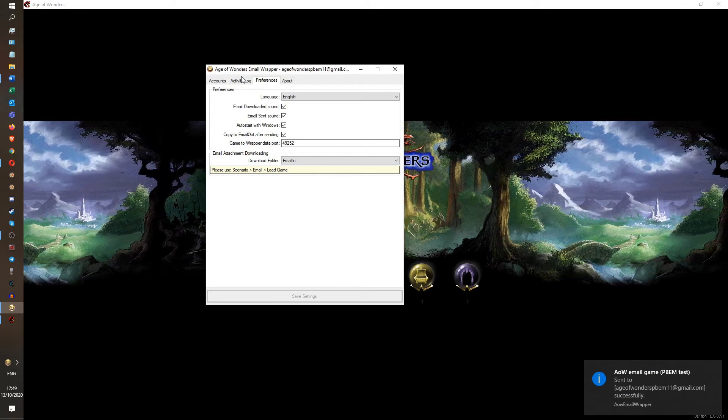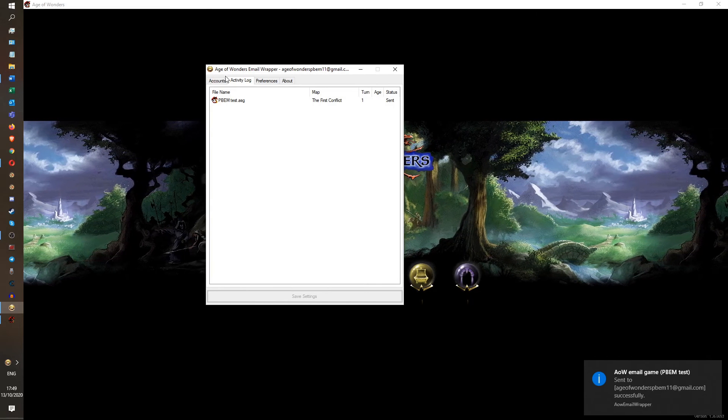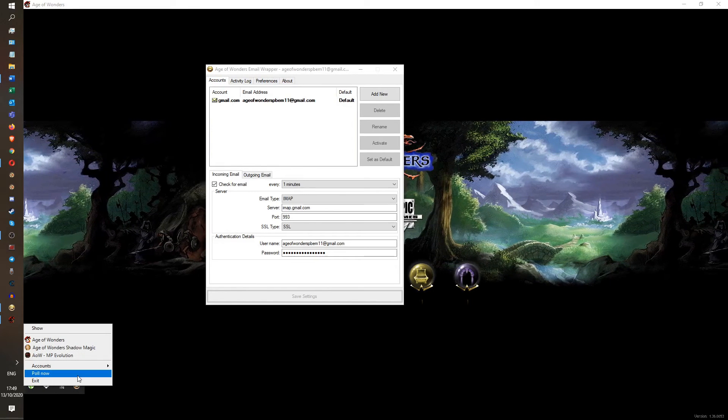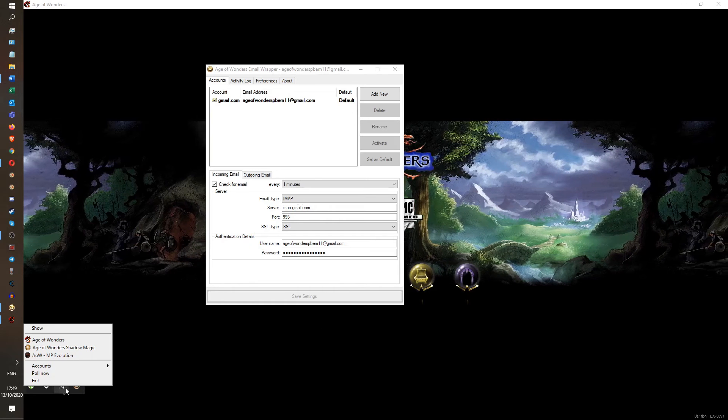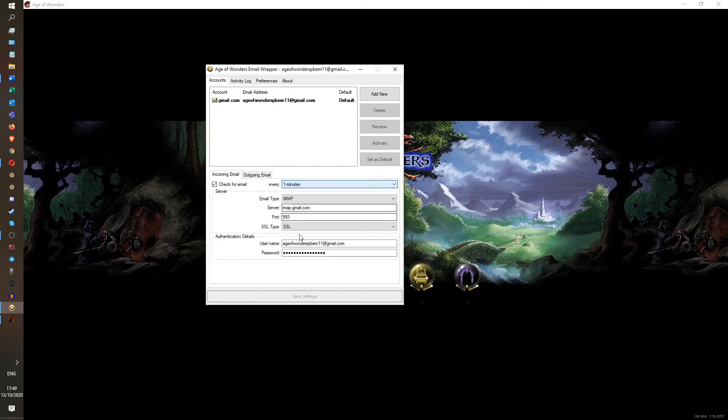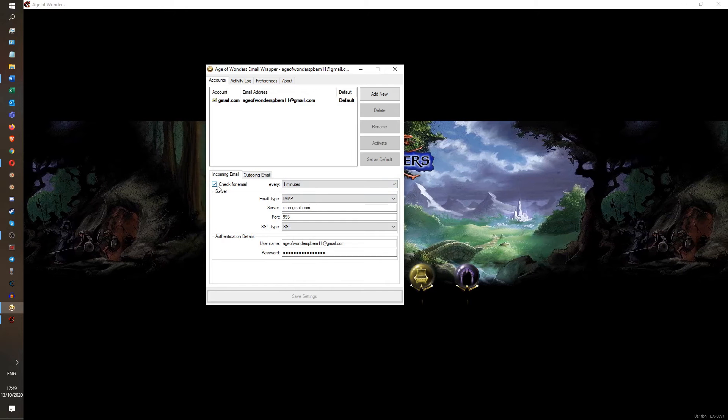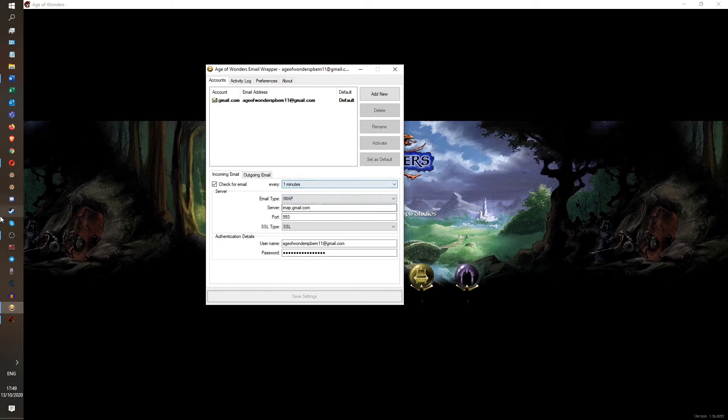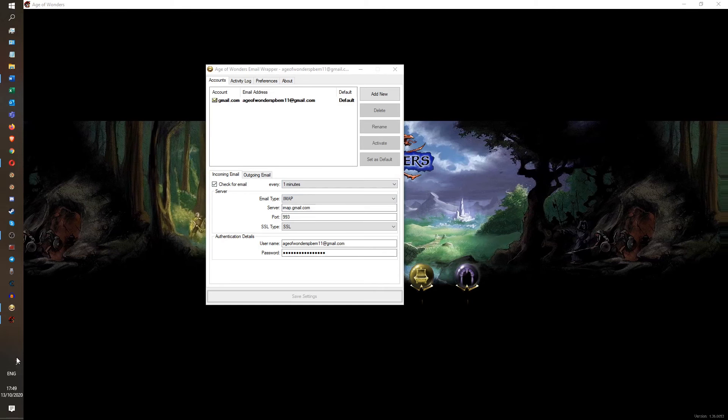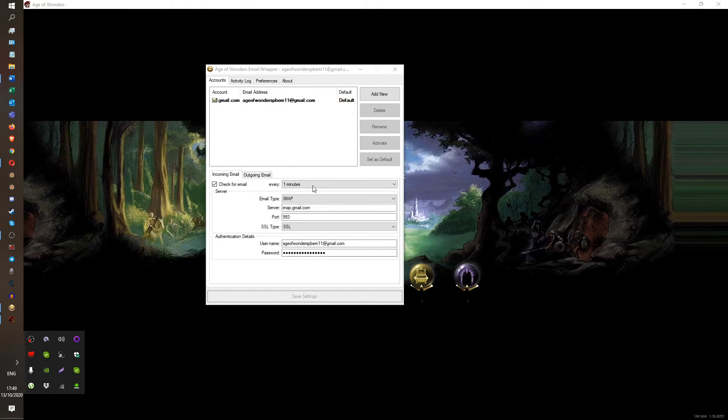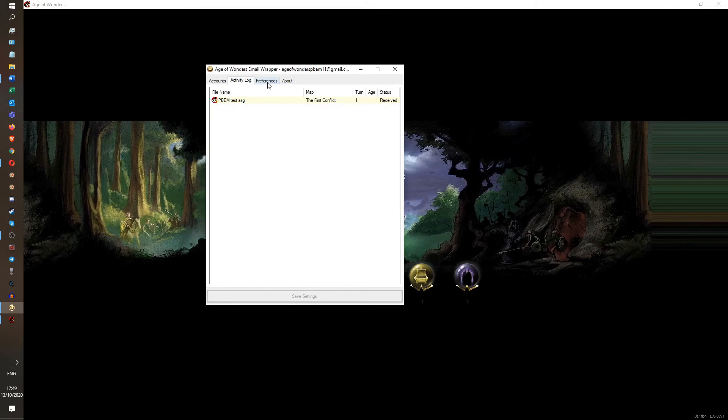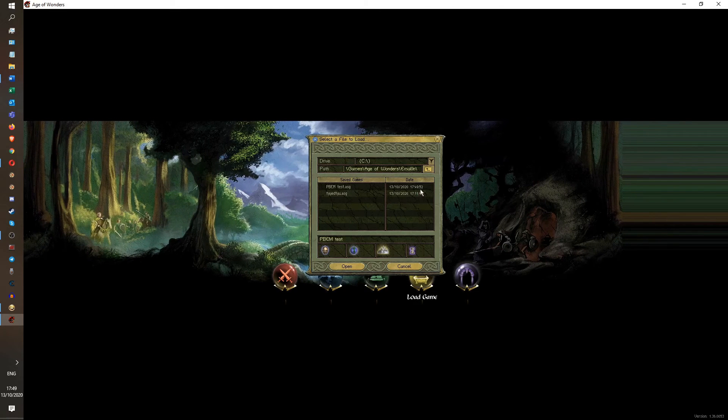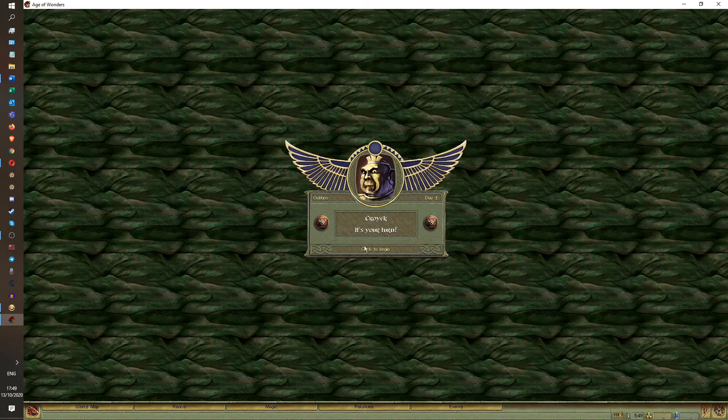You can see that it's been sent in the activity log. So now what we want to do is we want to poll now to see if we're going to receive it. Also, you can just wait a minute and it will automatically do that because I've got it checking for a new email every minute. But I'm impatient because I've got a pizza to go and cook and eat. So I'm going to press poll now because I don't want to wait a minute. And it works. It worked. We have received it. So I press load game.